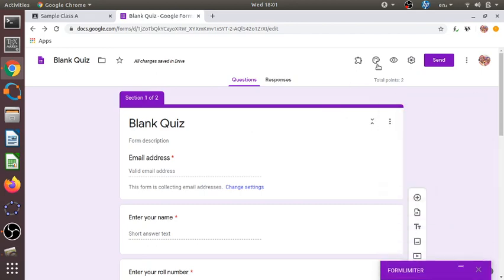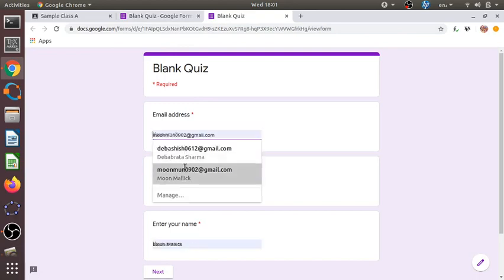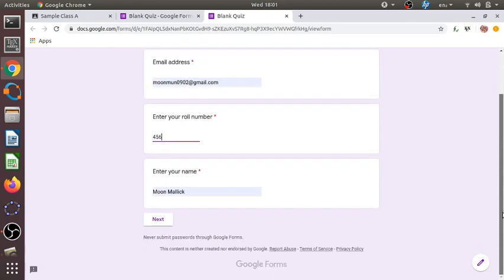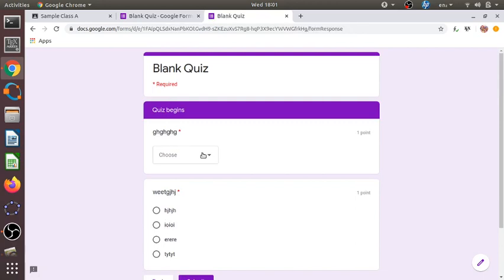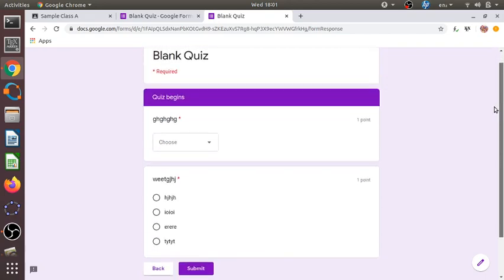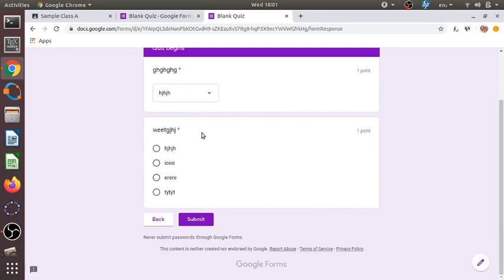Let us preview what the students will see. The students will get the questions — notice that the order of the questions is shuffled; the second question we wrote appears first. A student selects an answer for the first question, then answers the second question, and clicks 'Submit'. The response is then recorded.